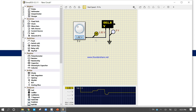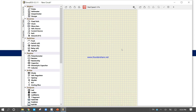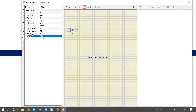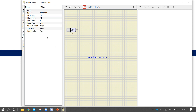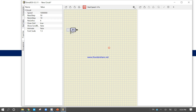You can take components from Simulite and use them. Now delete the current setup and take a waveform generator. This is the waveform generator. Click on it and come to the property — you will find the waveform type. The default is a sine waveform, but you can change it to sawtooth, triangular, or others. You can also change the voltage from this property panel.